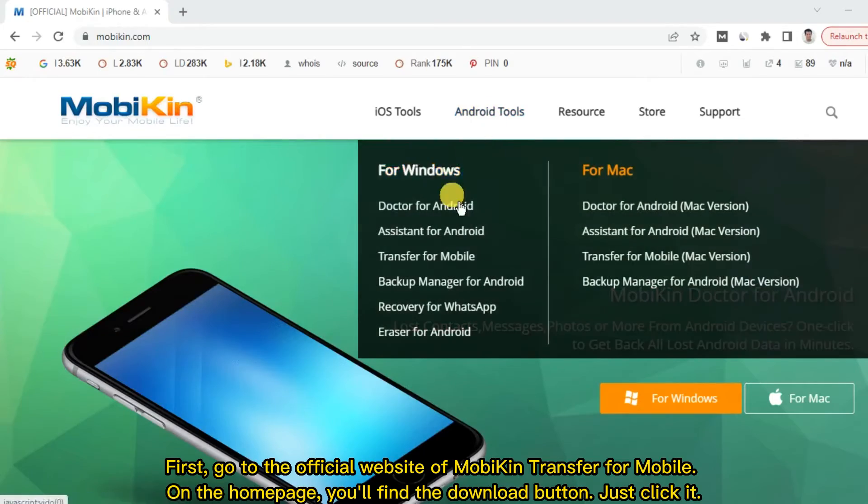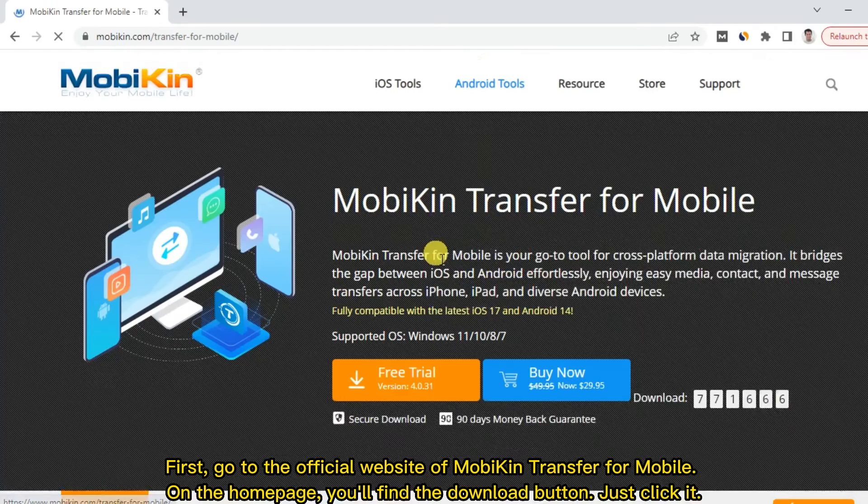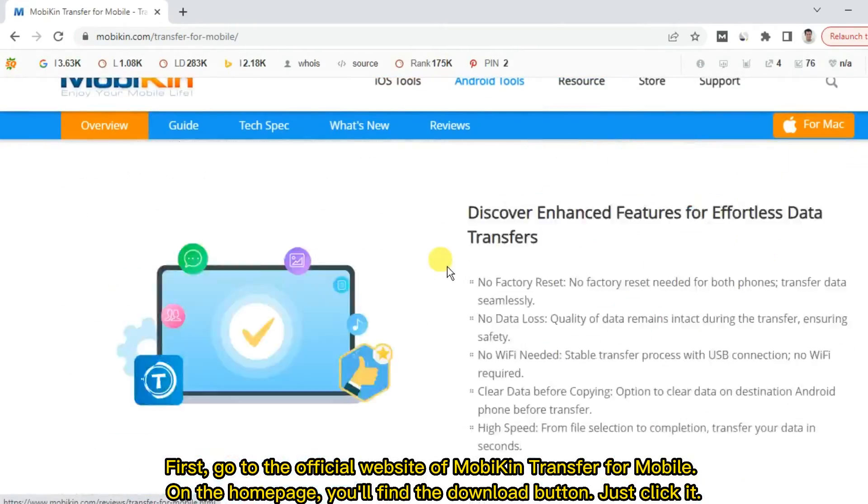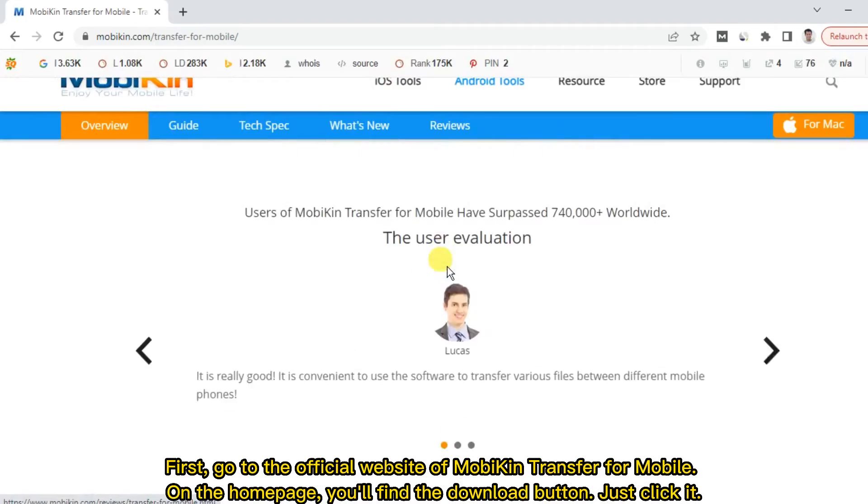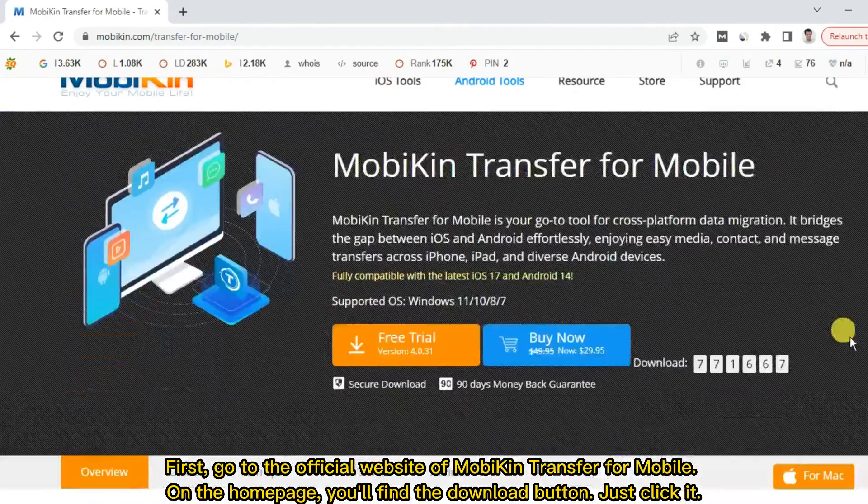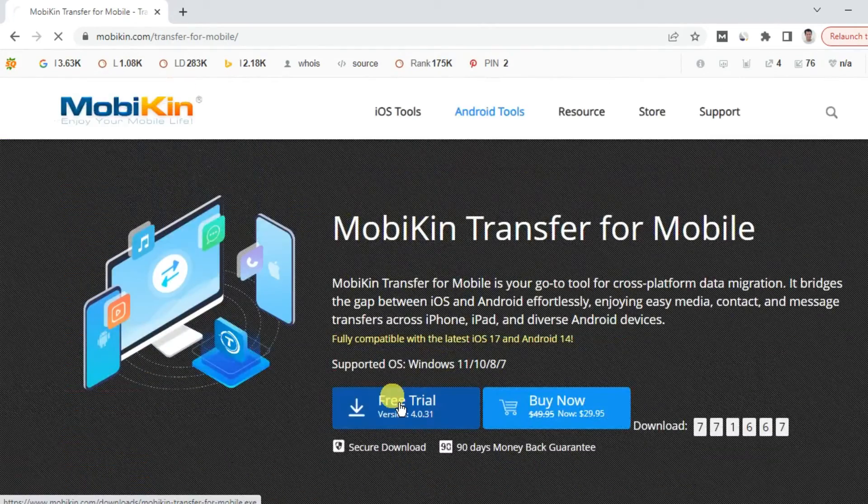First, go to the official website of MobiKin Transfer for Mobile. On the home page, you'll find the download button. Just click it.